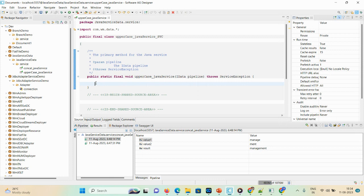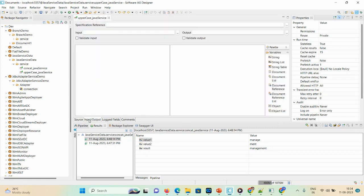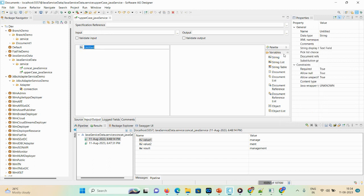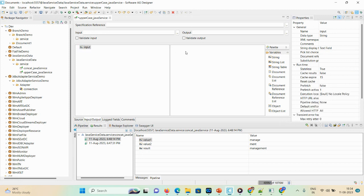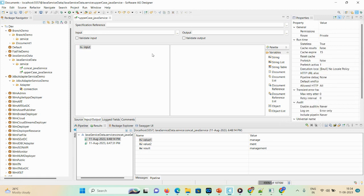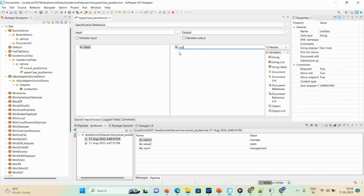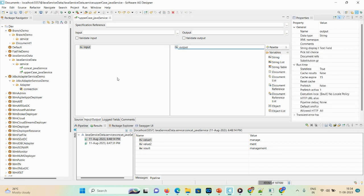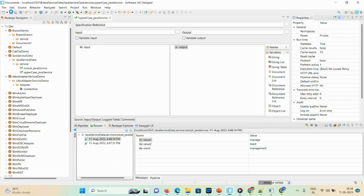We need to define the input and output. We require only one string here, so I'll give it the name 'input'. We will store the result into the output field. Once you're done with that, please save.